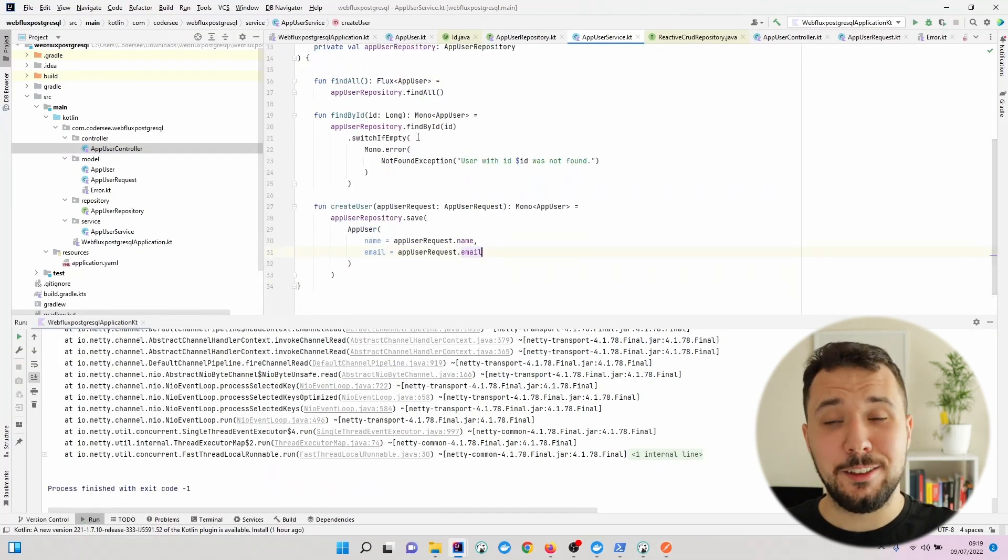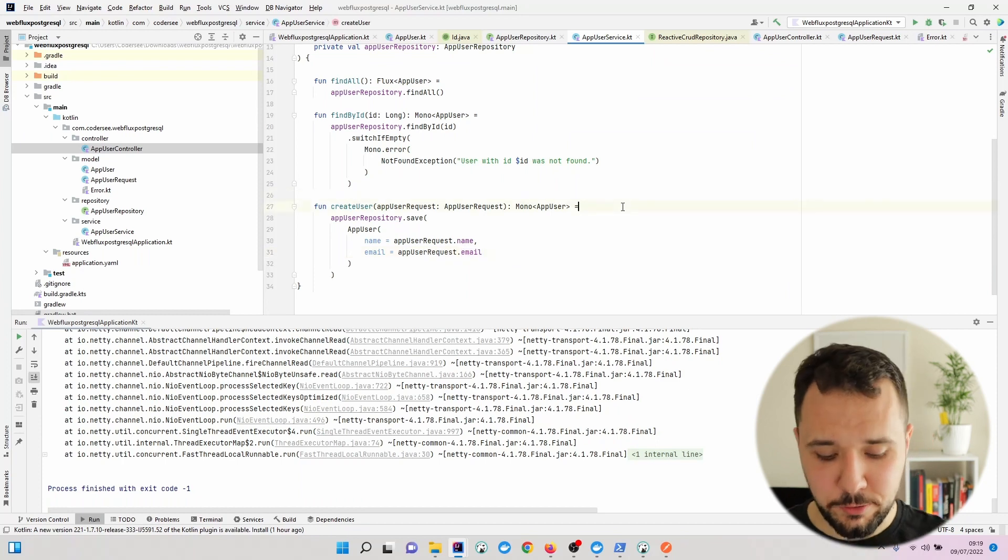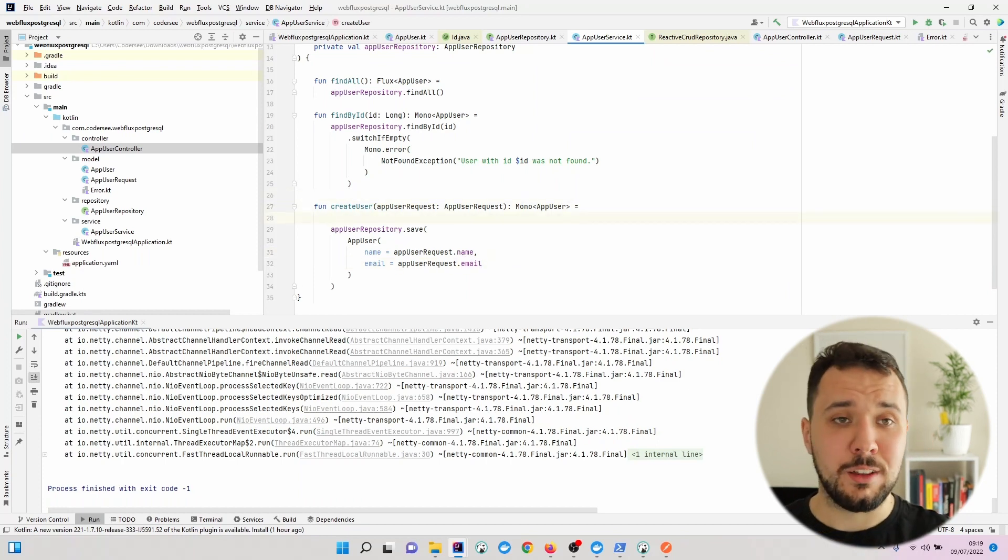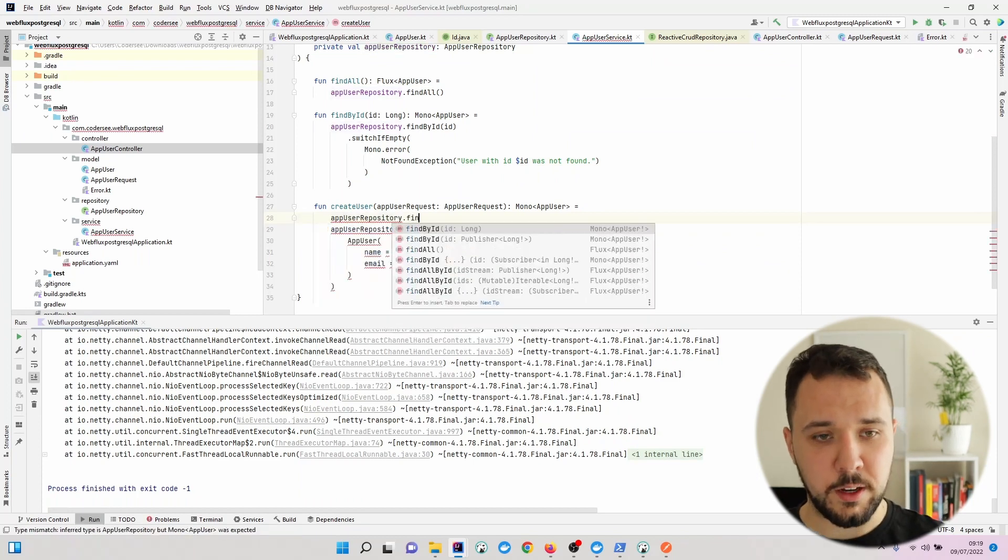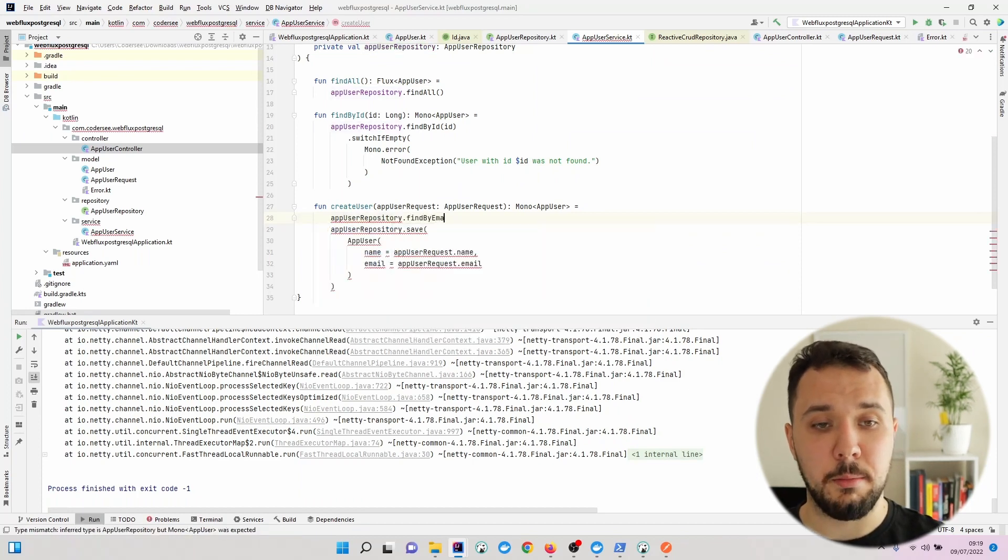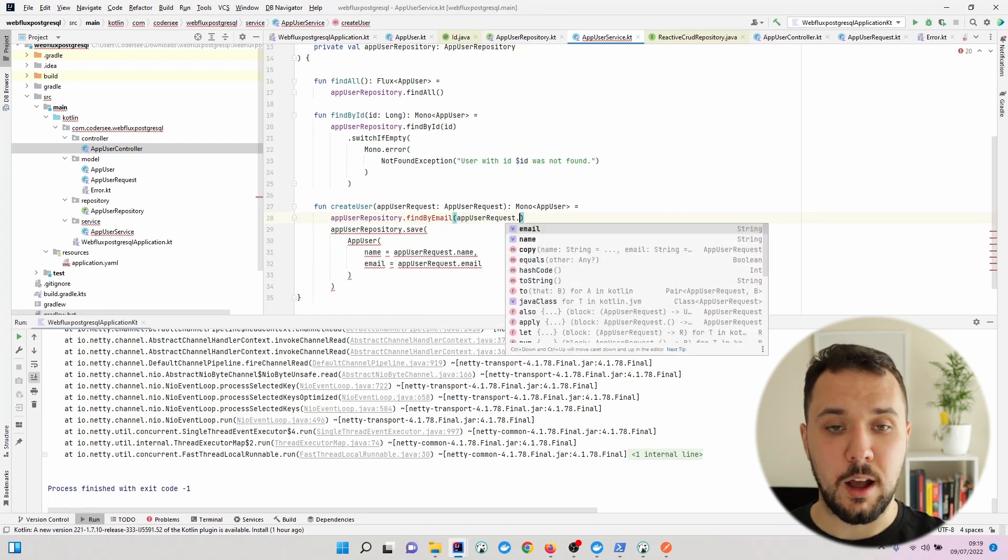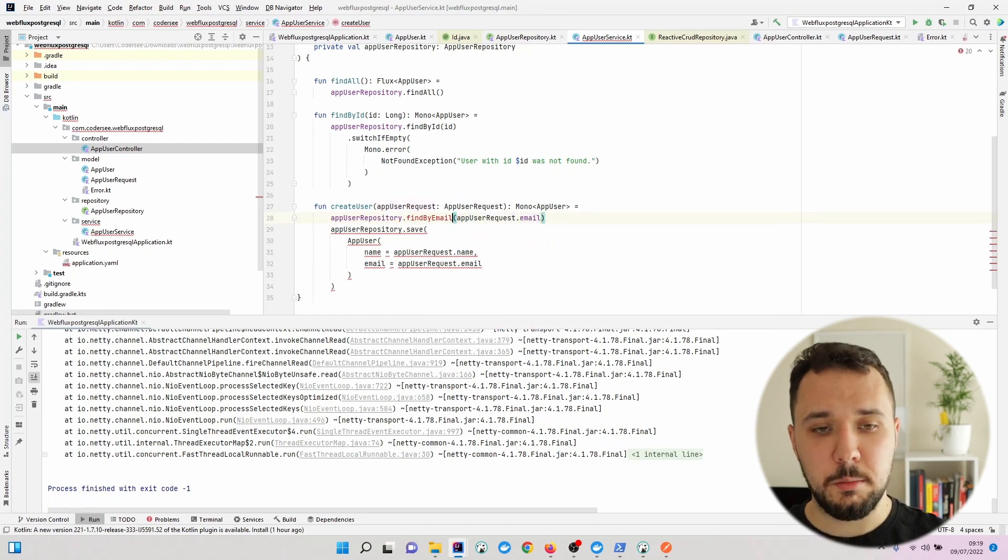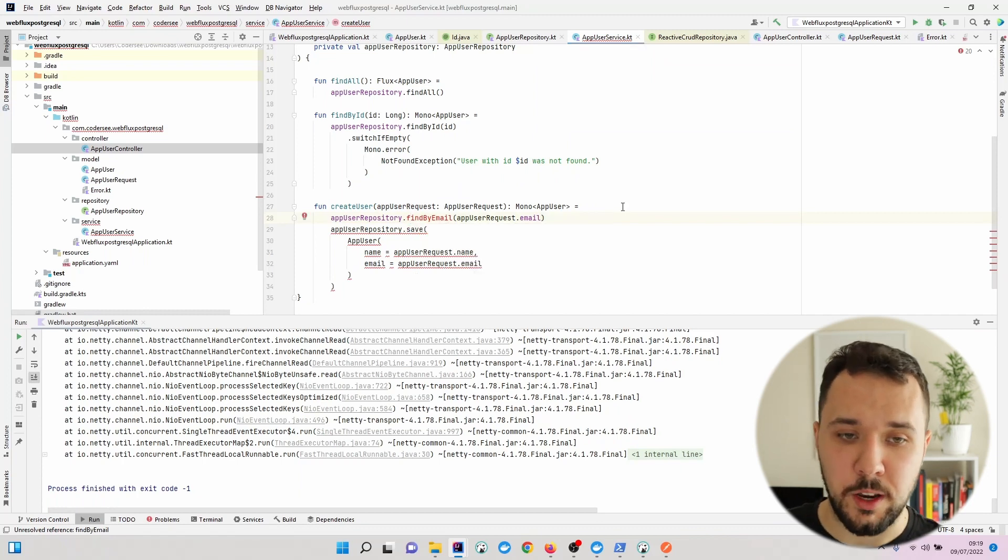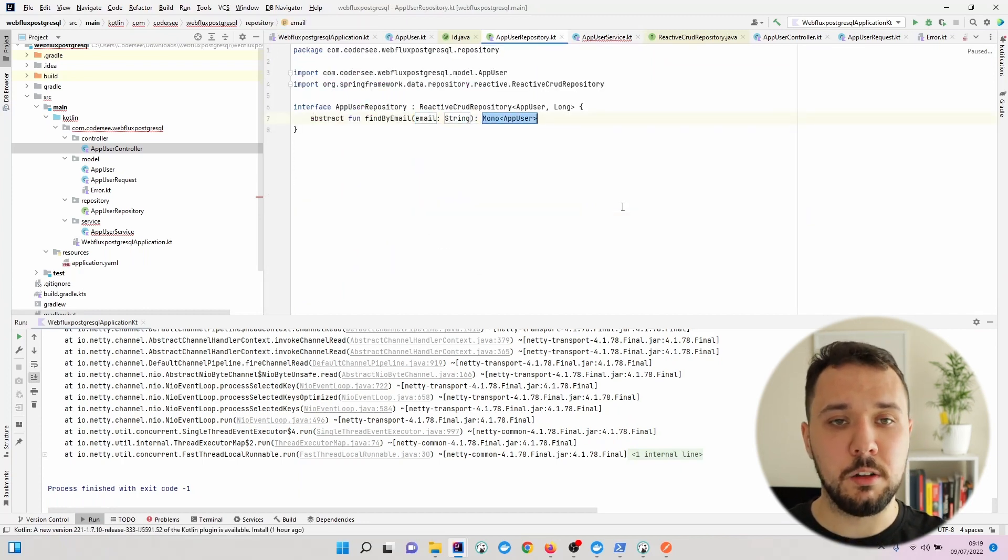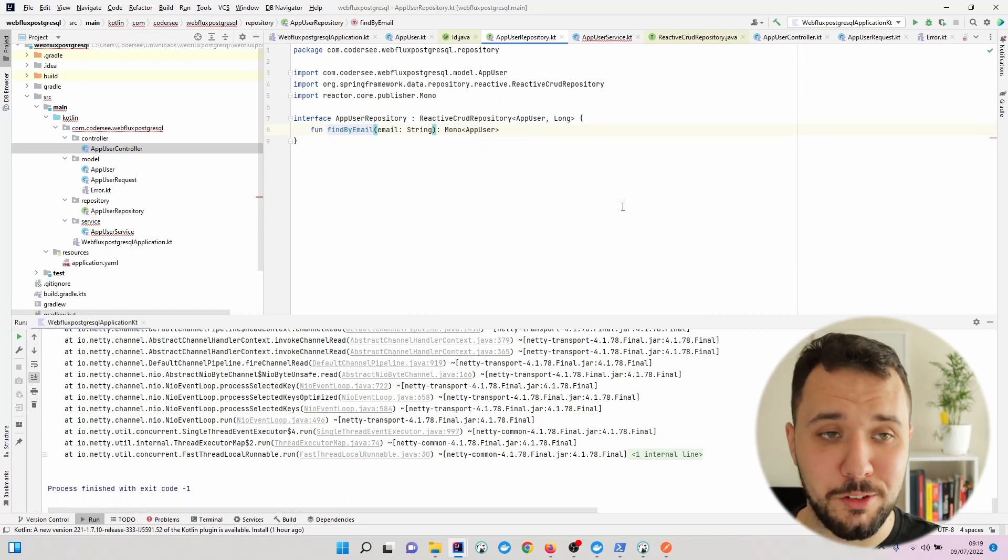And let's modify create user function a bit. First of all, I would like the user repository to find by email and let's go with the app request email string. Similarly, let's hit Alt-Enter, create abstract function, email string, returning mono with app user.